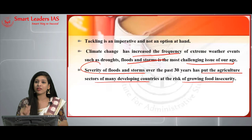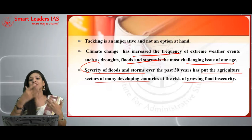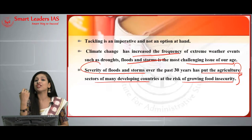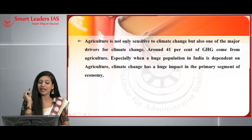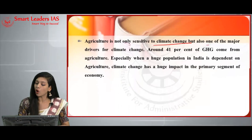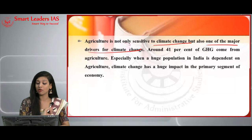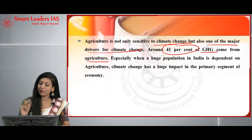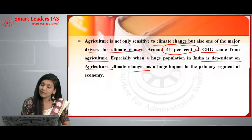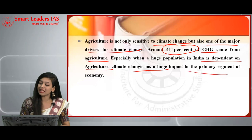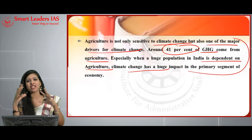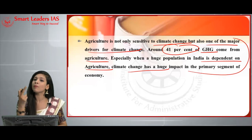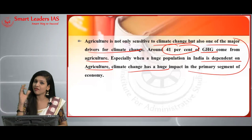Agriculture is not only sensitive to climate change but is also one of the major drivers of climate change — around 41% of greenhouse gases (GHGs) come from agriculture. With a huge population in India dependent on agriculture, climate change has a greater impact on the primary segment of the economy. Extreme floods or droughts lead to lower agricultural productivity, which in turn affects the economy and GDP.